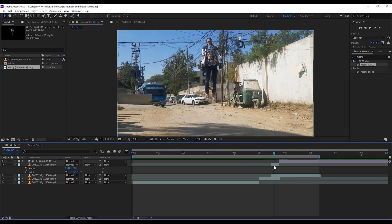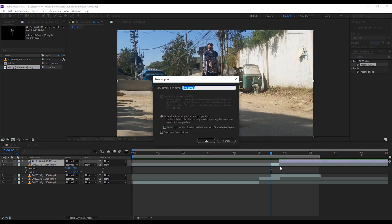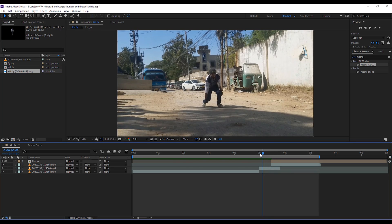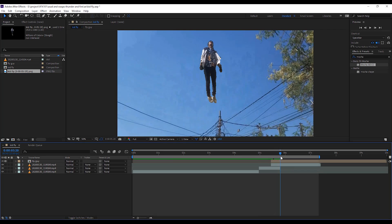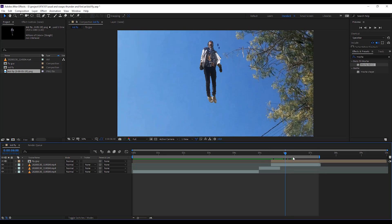Pre-compose using Control-Shift-C and name it fly guy. Split the extra layer. Now, the time to animate the fly guy.